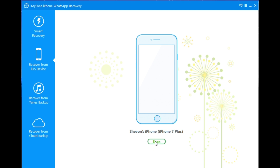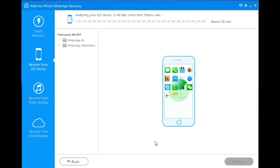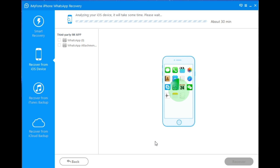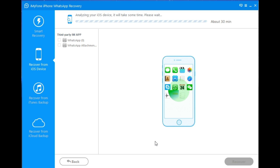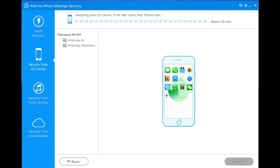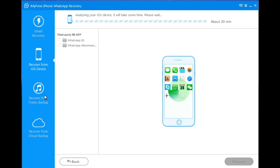The last option is Recover from iCloud Backup, which lets you download and extract WhatsApp messages from iCloud backup files to the local computer without overwriting the existing iPhone data. imiPhone doesn't have only the WhatsApp recovery software — they have tons of different software that could be found down below in the description.